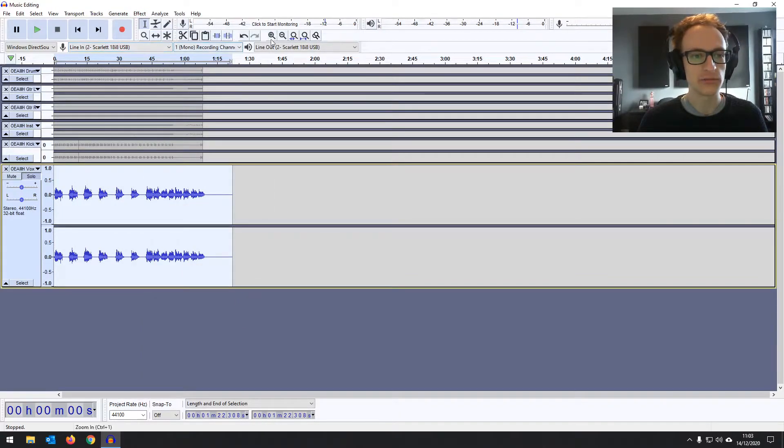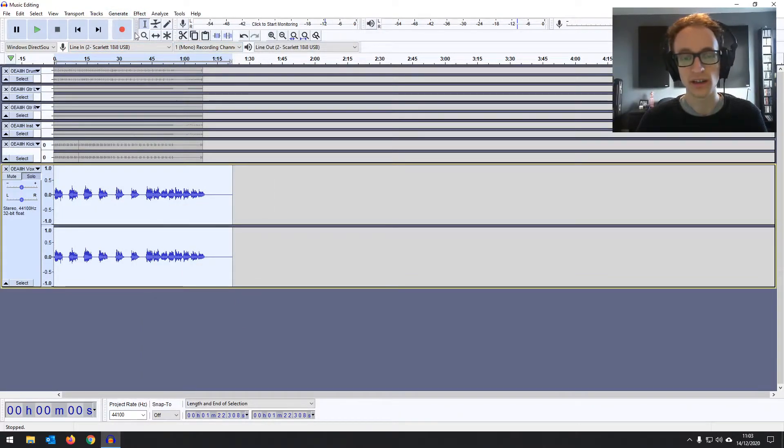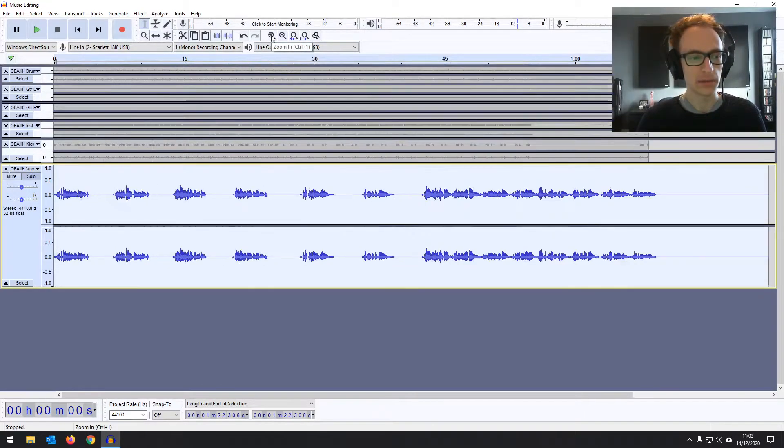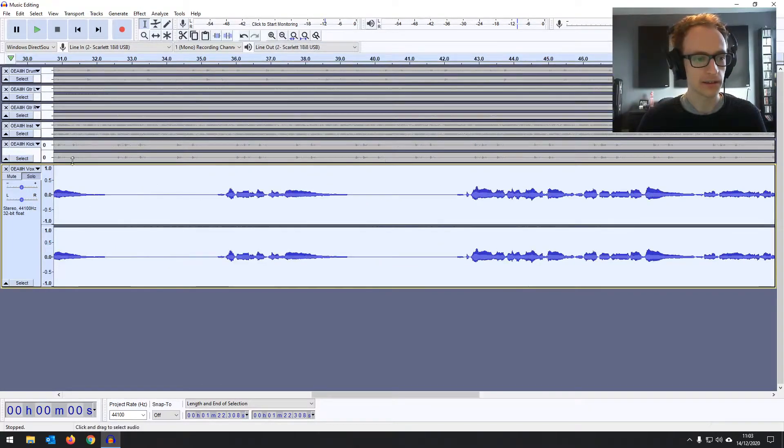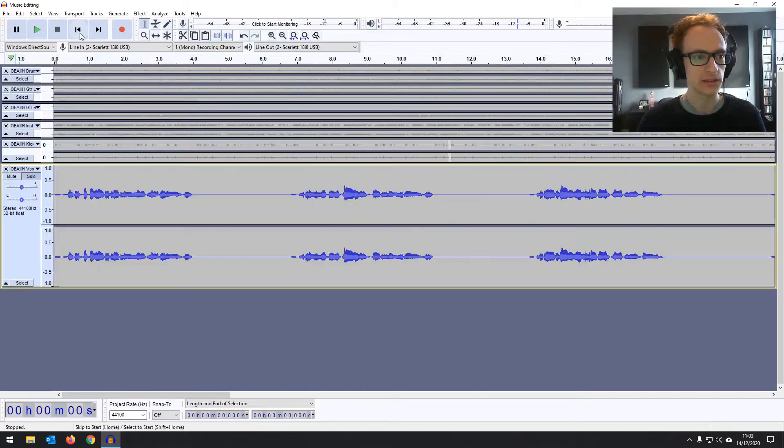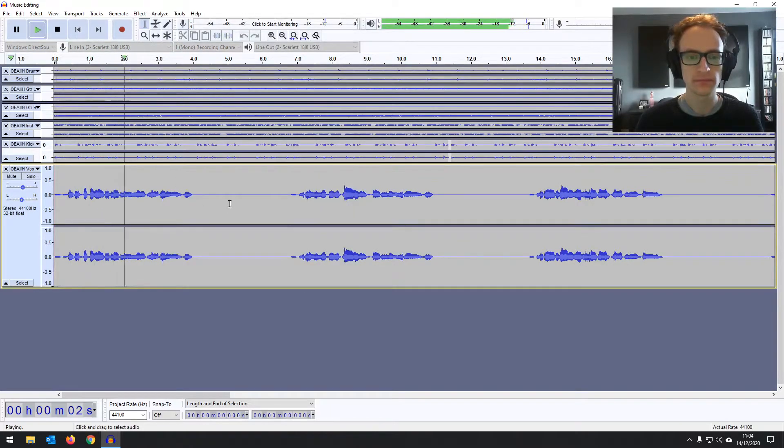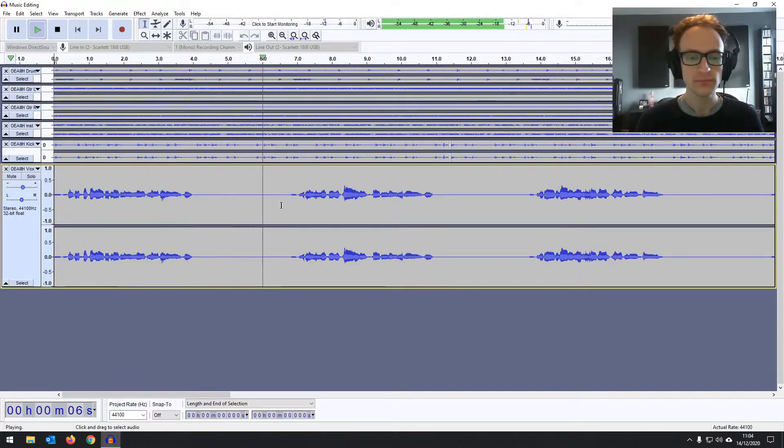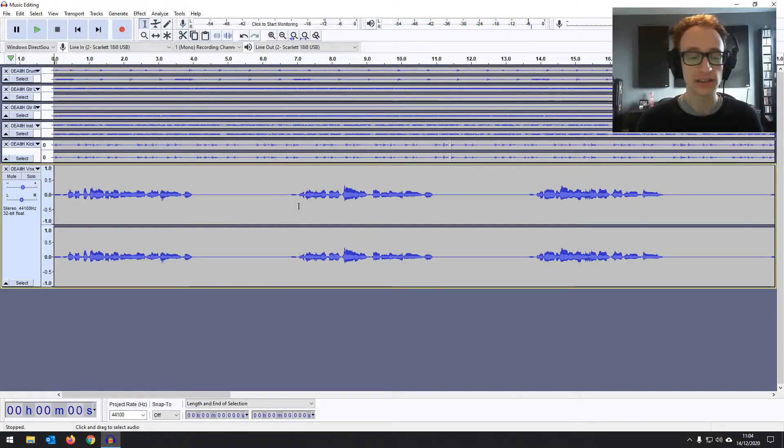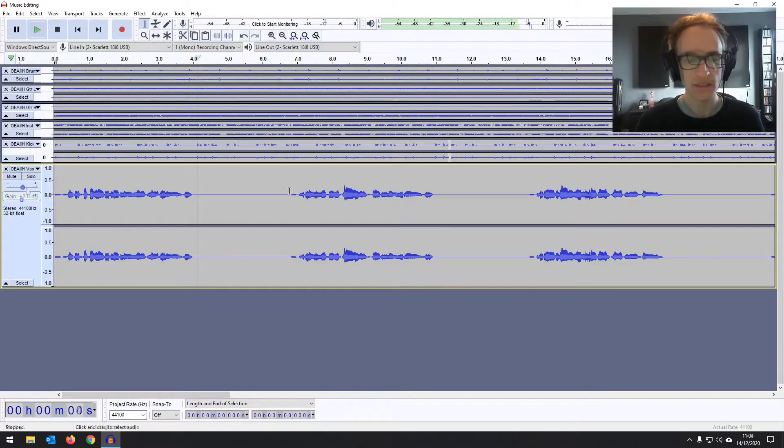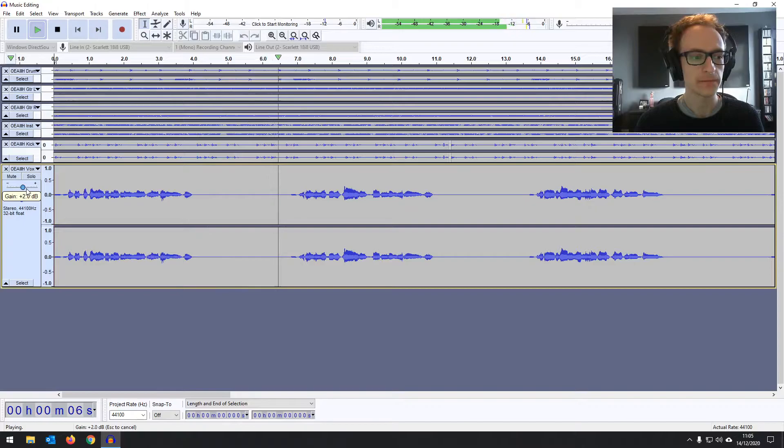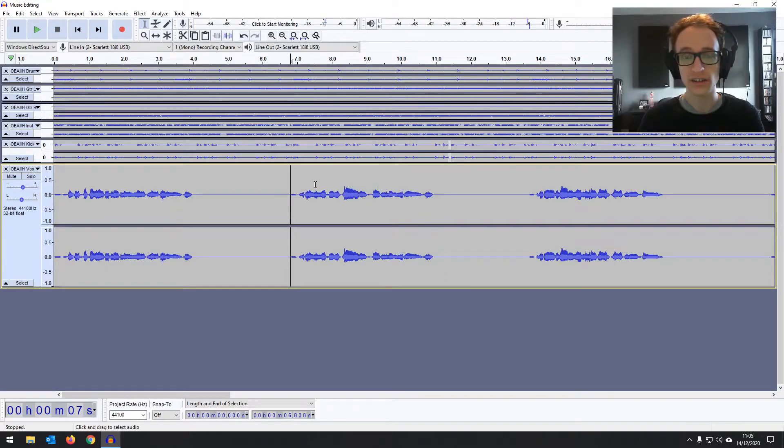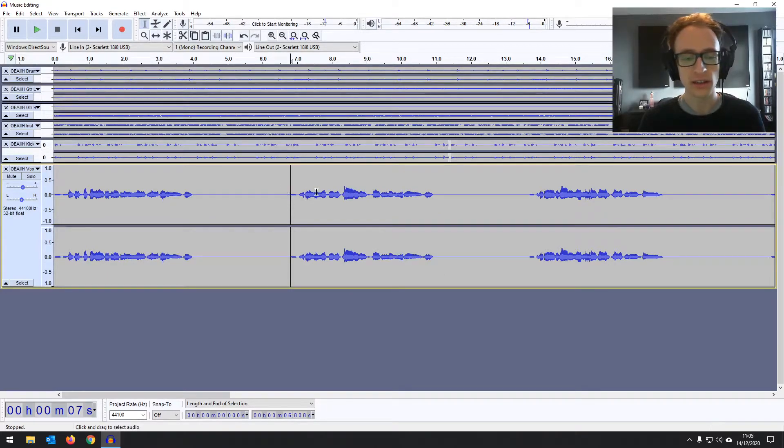And you can see the amplitude has been reduced now because we've cut out some of the audio. Basically, we've removed some, but we can bring that back up after. Let's just have a listen first. Yeah, it's definitely sounding better. Bring the volume back up. Yeah, that's sounding smoother, more pleasant. It fits better with the music.